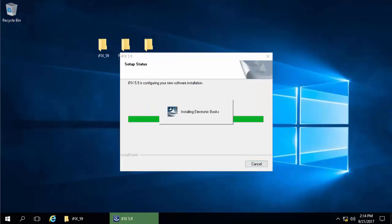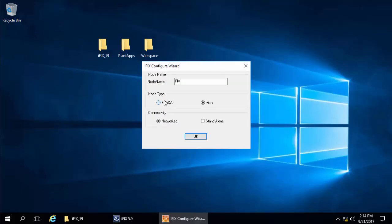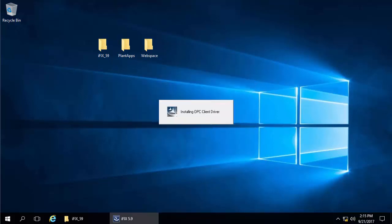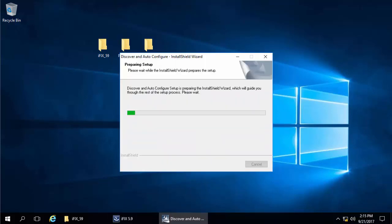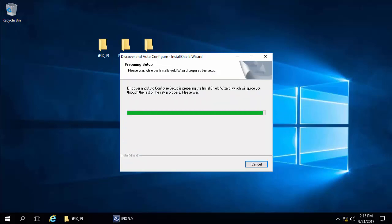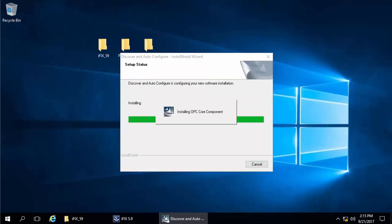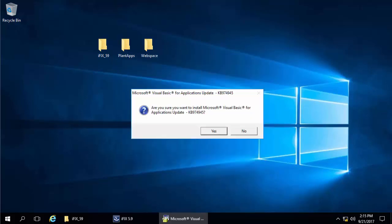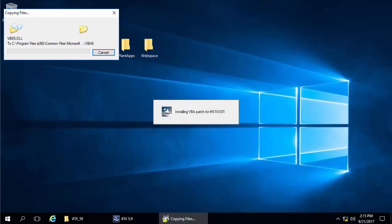In the next dialog that appears, I'm going to select 'standalone and data.' Click yes to allow iFix through the firewall. Since iFix allows scripting in Visual Basic, a couple of Microsoft updates also need to be applied. Then you can choose to read the release notes and reboot your computer.